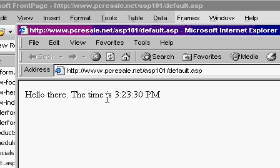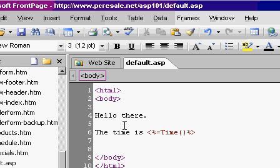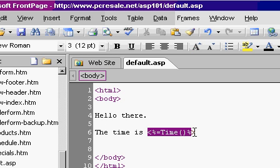It says, hello there. The time is 3:23:30 PM. That's because, what happened here? Well, here's my code. I've got hello there. The time is, and the server saw this thing.